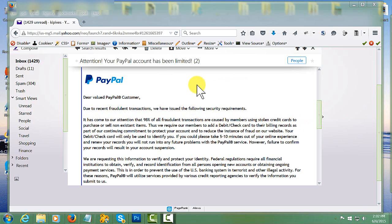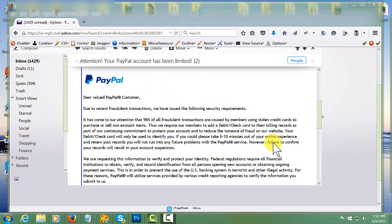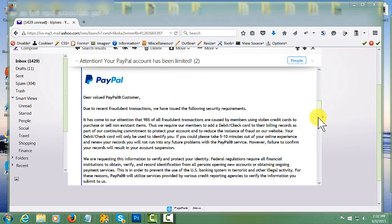So one day you log into your account and discover that an email has raised some red flags with some disturbing phrases: PayPal account has been limited, fraudulent security, failure to confirm, account suspension, and blah blah blah.